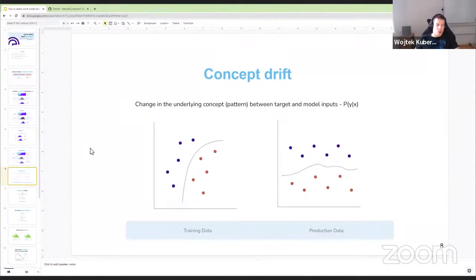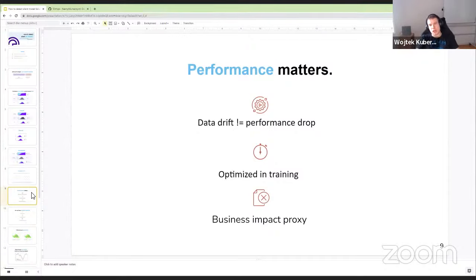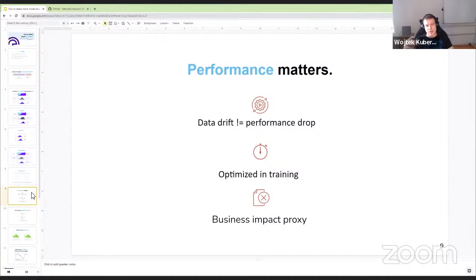We've defined two main reasons why performance may drop. Now let's talk about why performance is the most important thing to track. We can't simply say 'if there's data drift, models aren't performing well' — because it's not true. Data drift can happen without affecting performance. If your data moves from one region where the model is highly performant to another equally performant region, nothing changes. This is particularly true for robust models like language models or image recognition models capturing fundamental concepts.